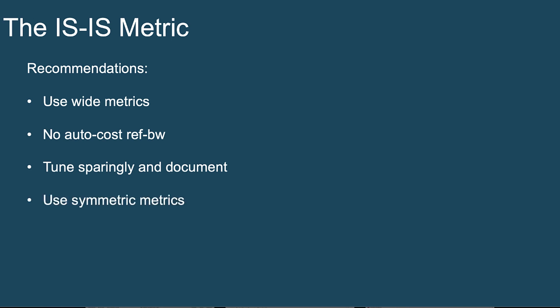The last consideration is that we should really always consider symmetric metric usage. Meaning, if we have one end of a link set to, let's say, a metric of 1,000, well, we really should have the other side of that link set to a metric of 1,000 as well.